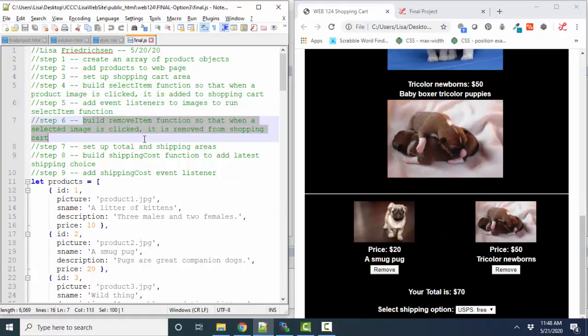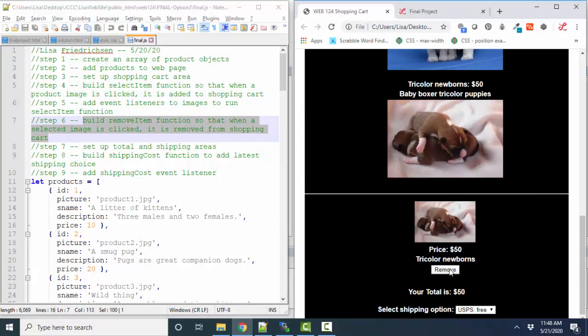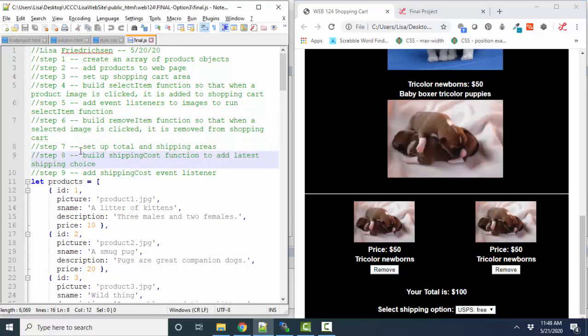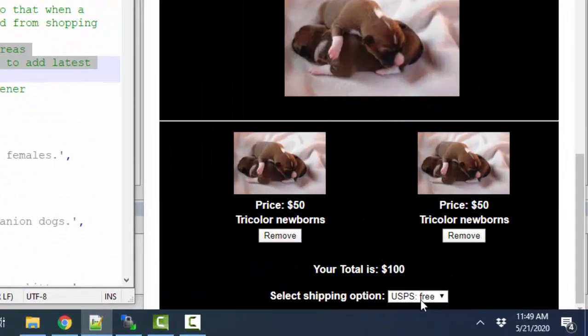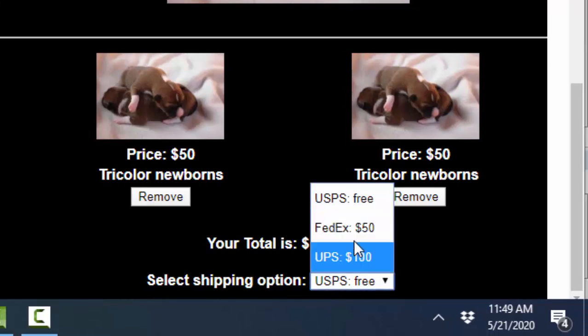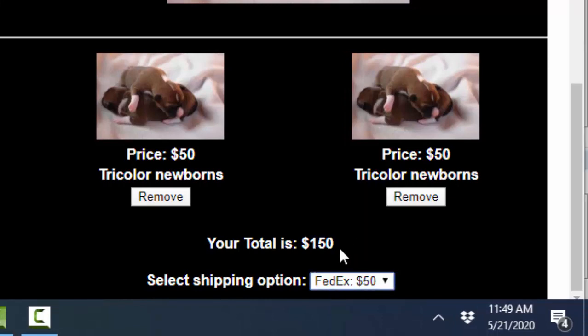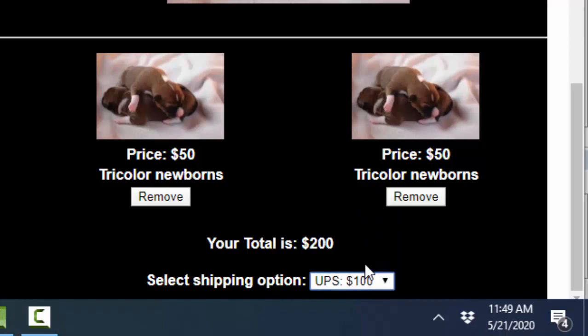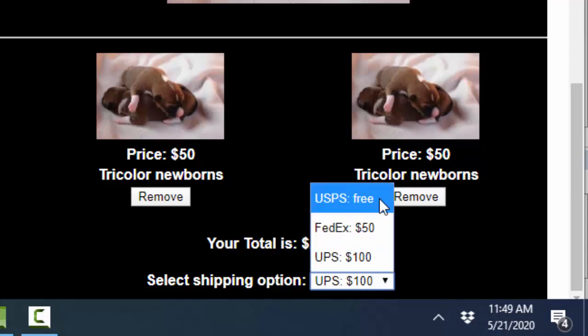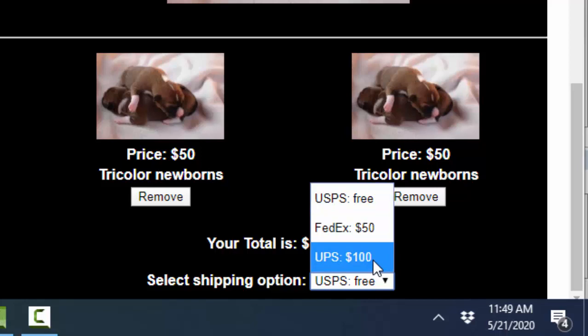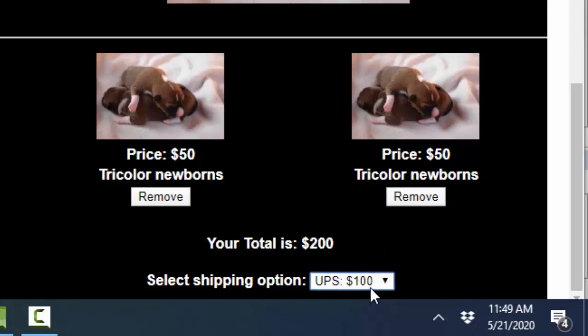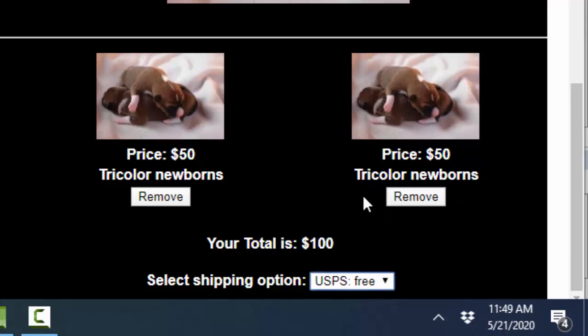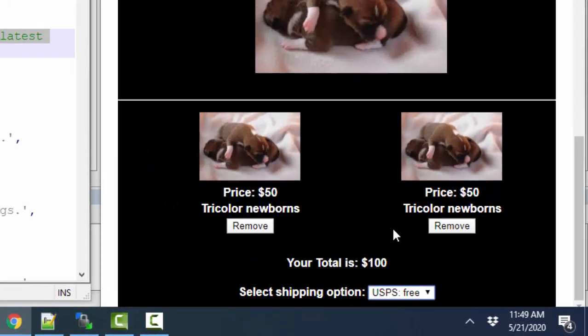My next step was to build a remove item function so that I can click these remove buttons and remove items from my shopping cart. Then I decided to build the shipping cost function to add in the latest shipping choice. I default to free, but then there's FedEx, which is $50 to send these puppies, and UPS is $100 to send these puppies. That was kind of an interesting function because I had to keep track of all my choices so that I could remove the previous choice and only add in the latest cost when I choose a different option.